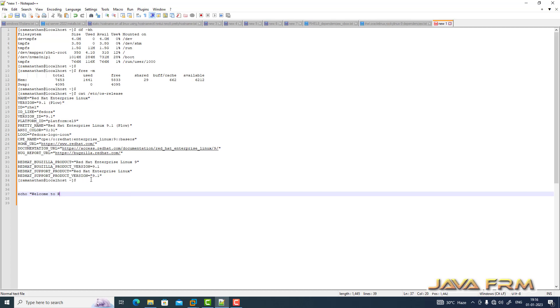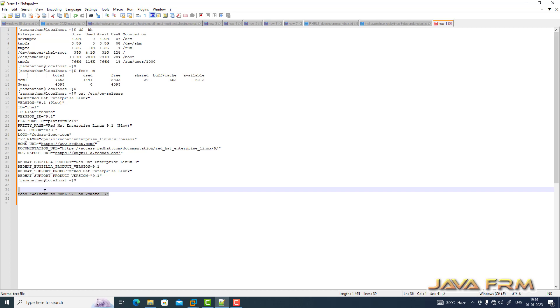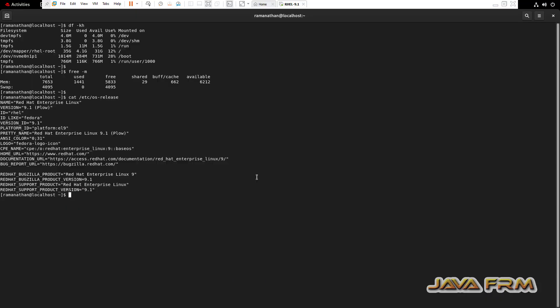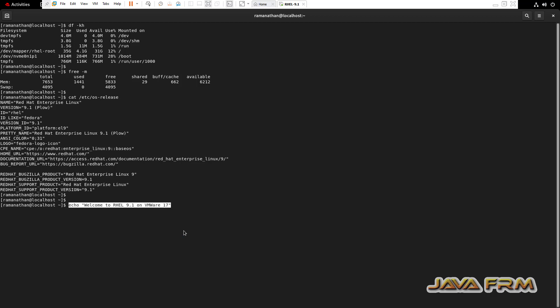Now let me try from Windows host machine to Red Hat 9 virtual machine. Yes, I can able to copy paste.